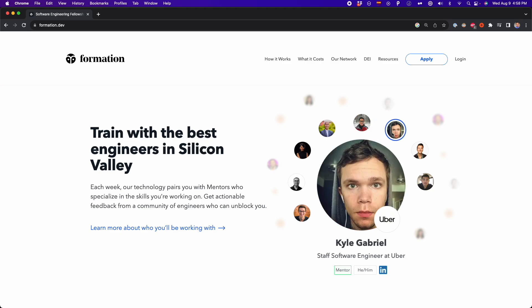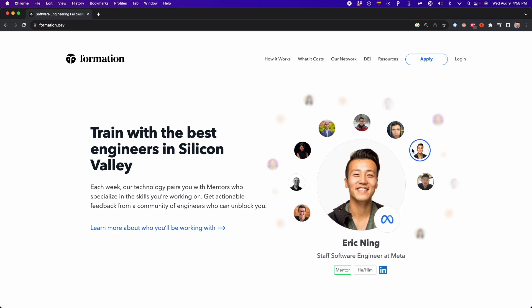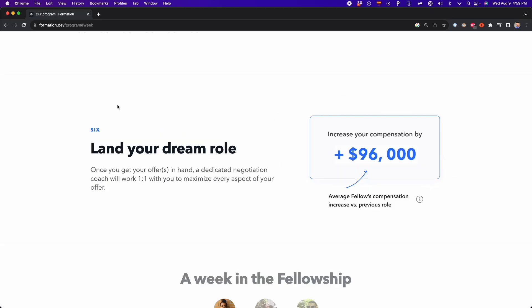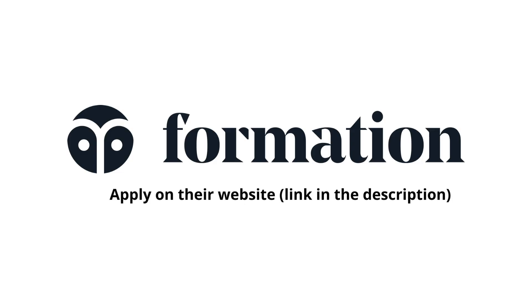One thing that sets Formation apart is their team of top tier engineers from Meta, who have interviewed thousands of candidates and trained hundreds of interviewers. They know exactly what it takes to succeed in the industry and have created a program that adapts to you weekly to fit your needs. Through Formation, you'll gain the confidence you need to excel, build a strong foundation for success, and prepare for those intense interviews. And remember, they got your back until you land that signed offer letter. On average, those who complete that program increase their first year total compensation by $96,000.